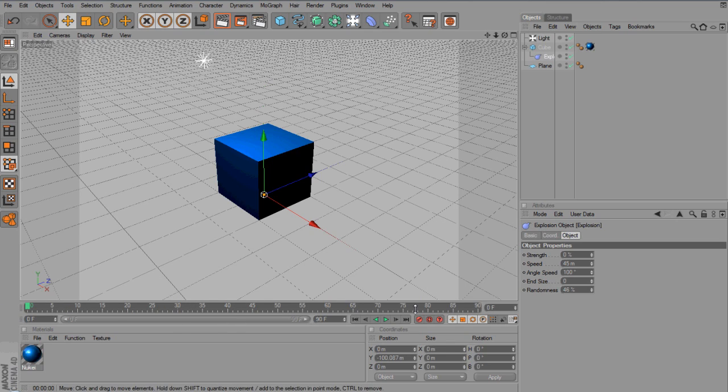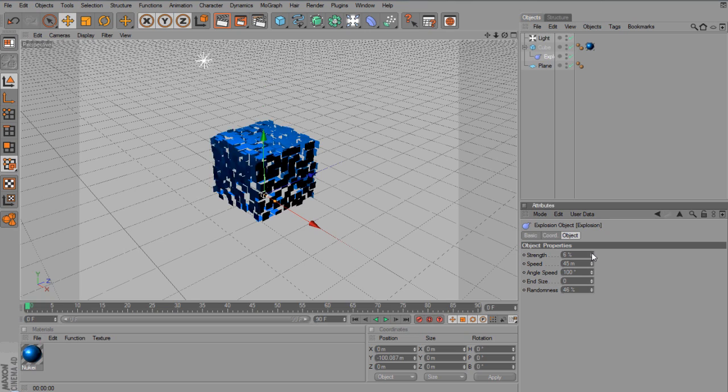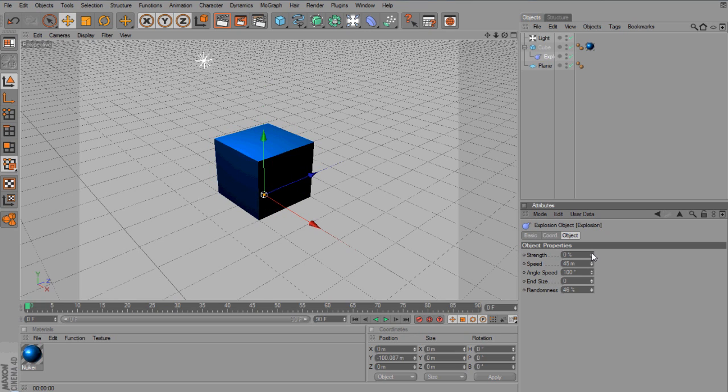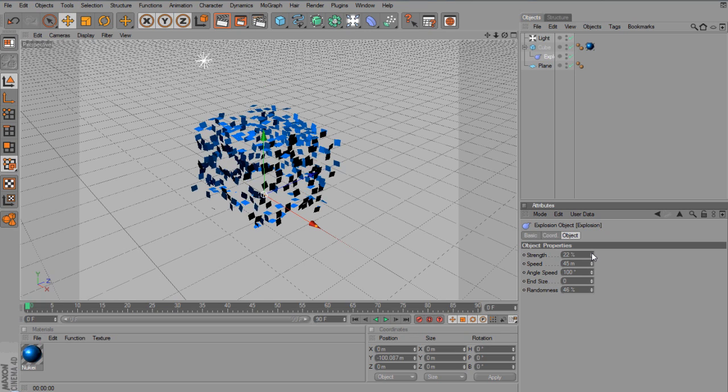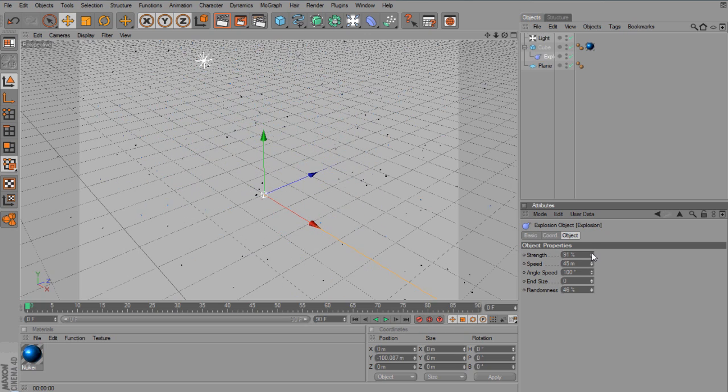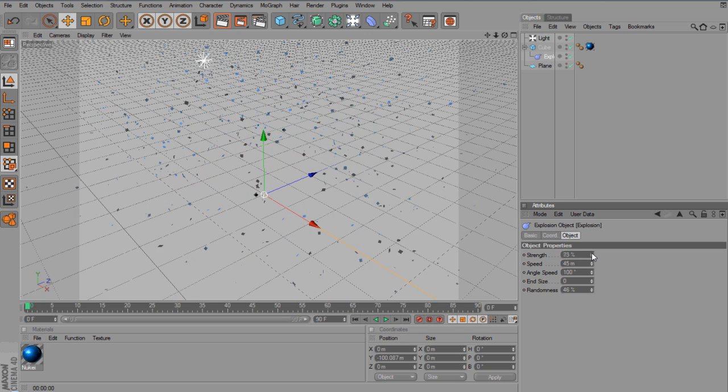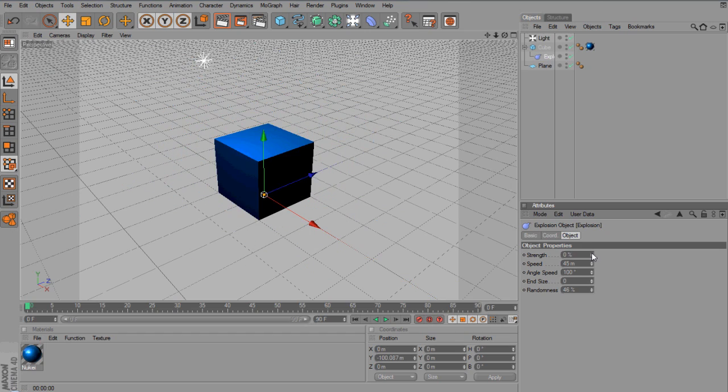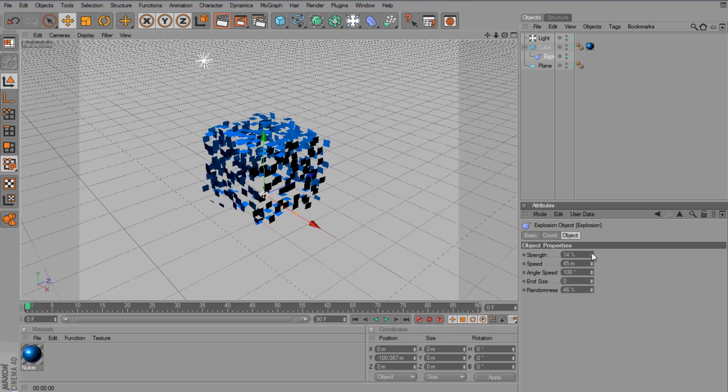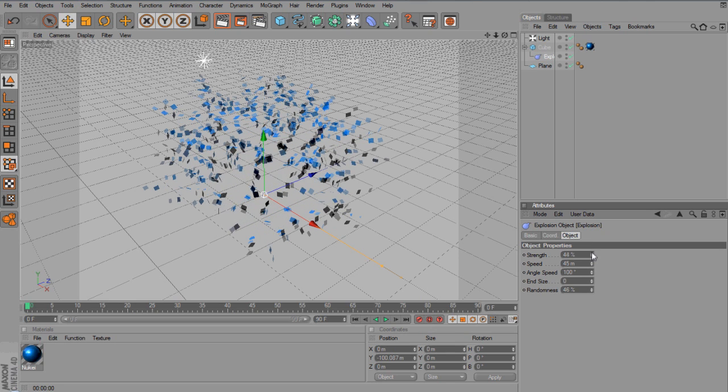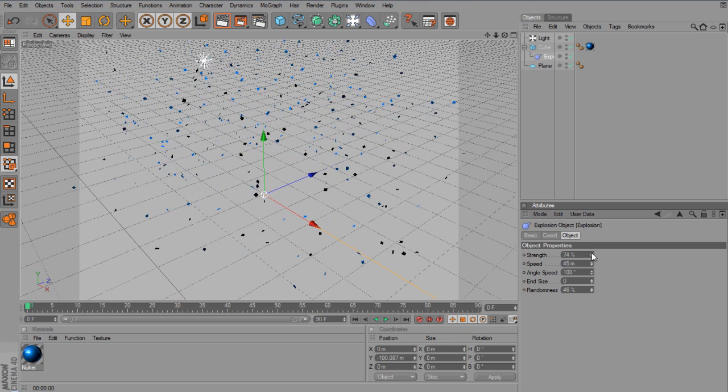And I'm going to make the strength 100, well, I'm going to have it on 0. If you want it to explode in, have it on 100 now, and then we'll go to 0 later. So it'll explode in. If you want it to explode out, have it on 0 at the beginning, and increase it along the timeline.